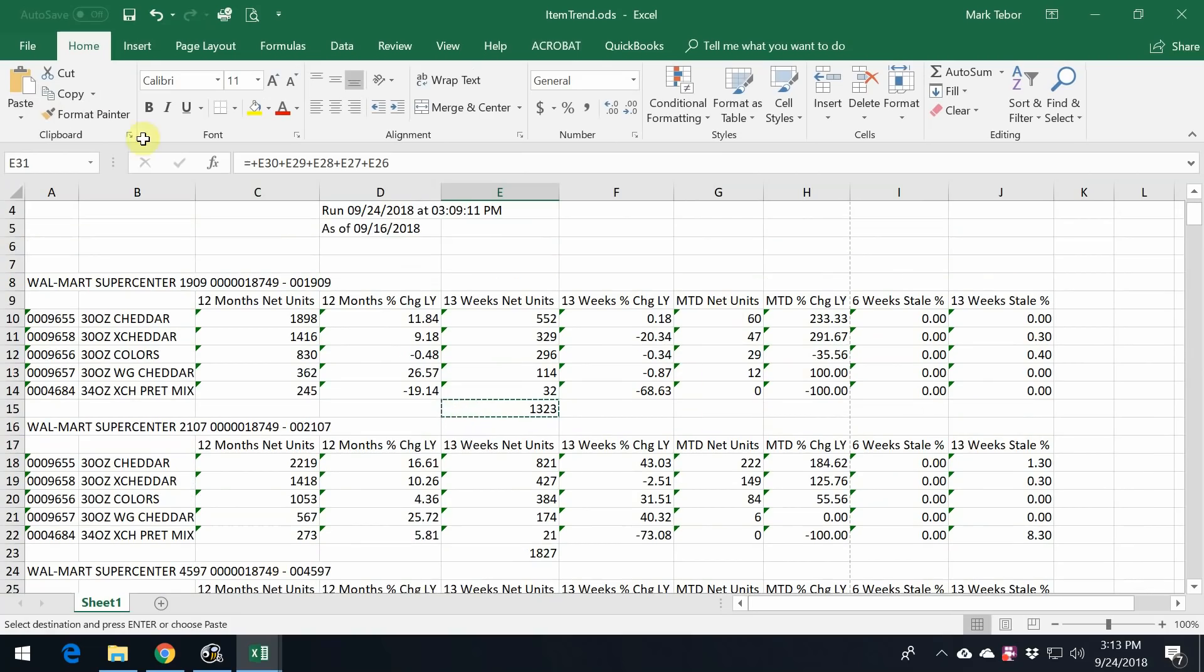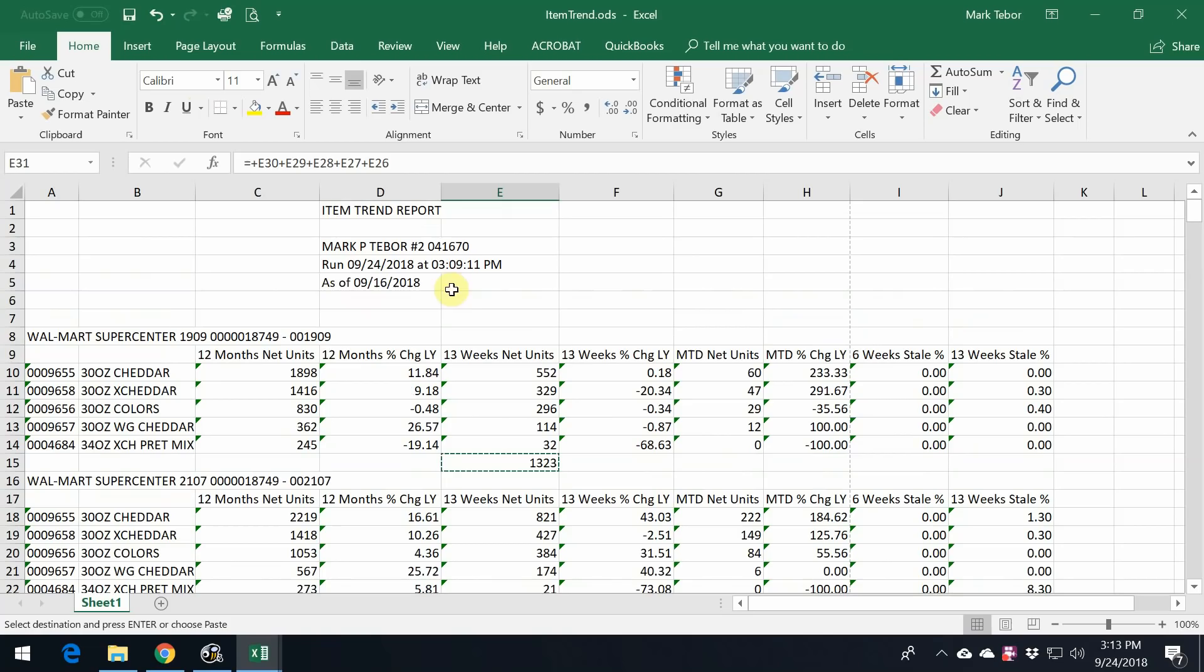From here, what I recommend that you do is actually save this file. Just one important thing that I want to mention here.